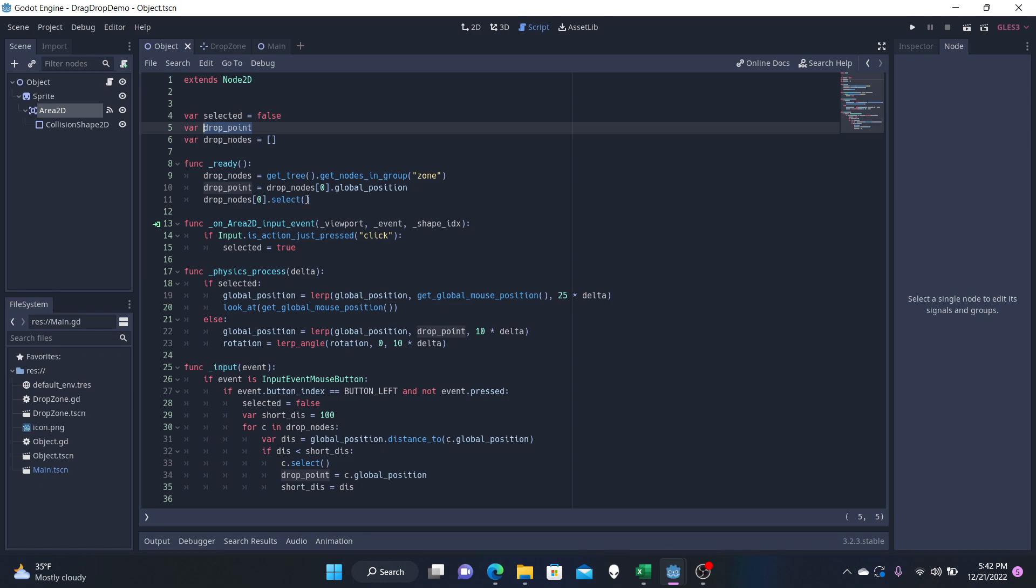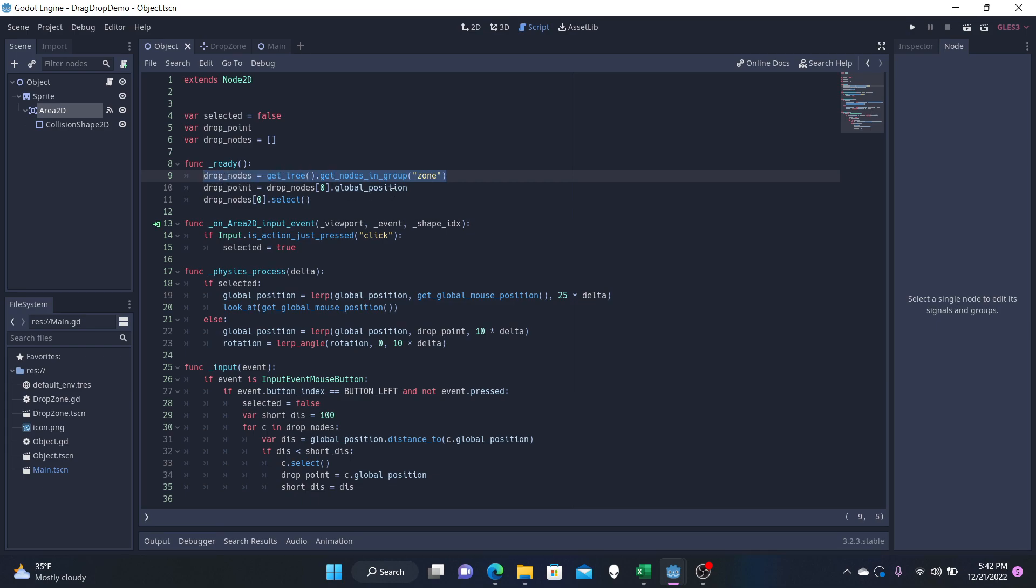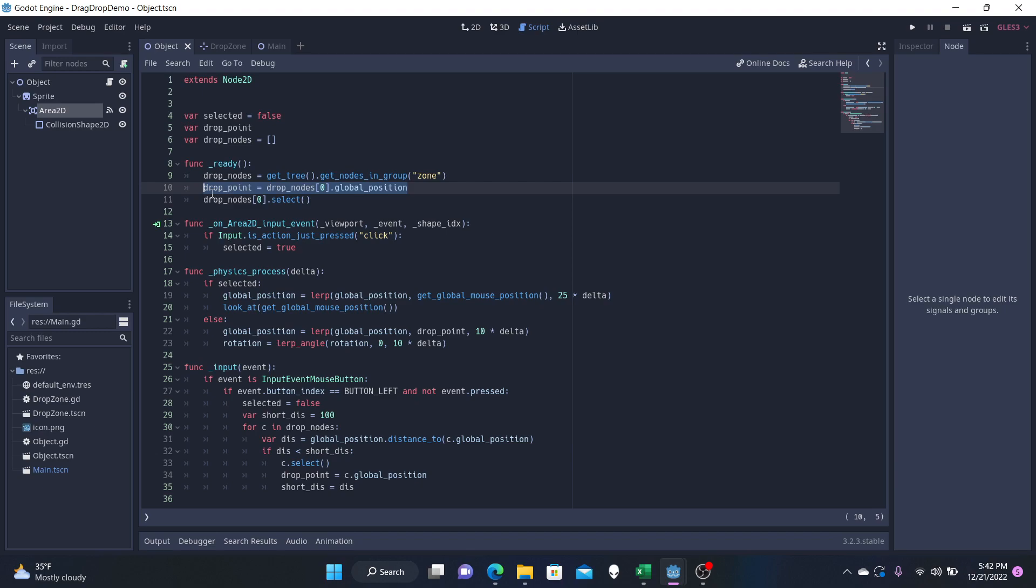And that's what we're doing in Ready is we're just preparing these nodes or these variables, the drop_nodes for the zones, the zone group is going to be in drop_nodes. And the drop_point is going to be the 2D position of those drop_nodes, the variables.